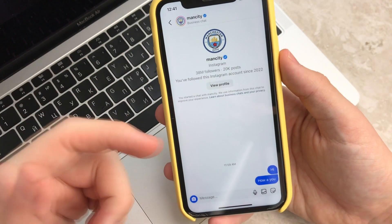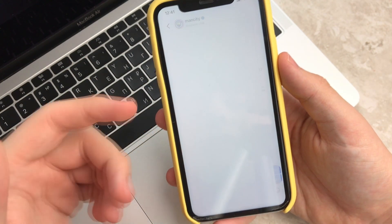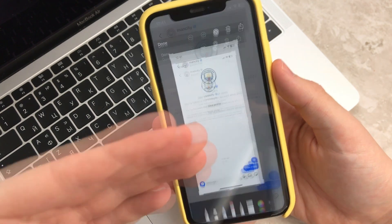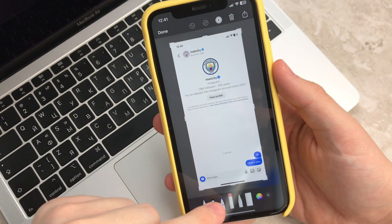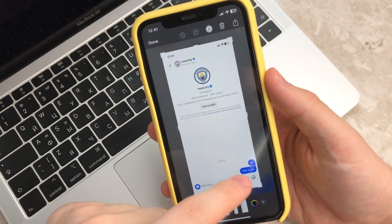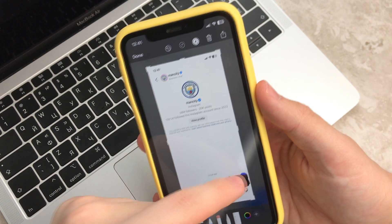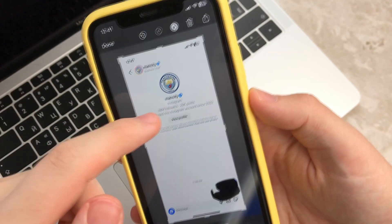If someone took a screenshot and sent it to you with blurred text — like here, someone called — they took a black marker and blurred the text. Here is this picture.